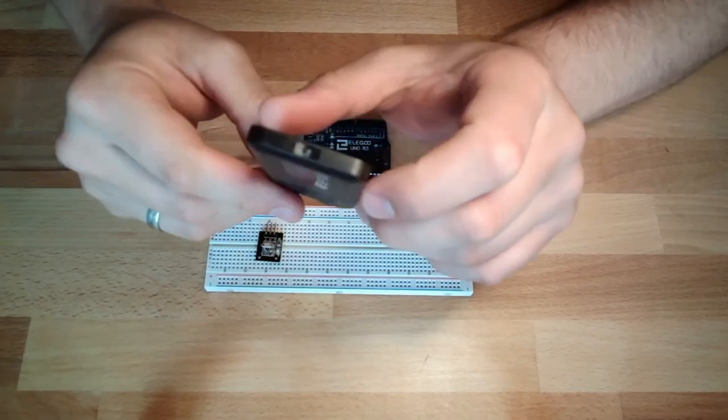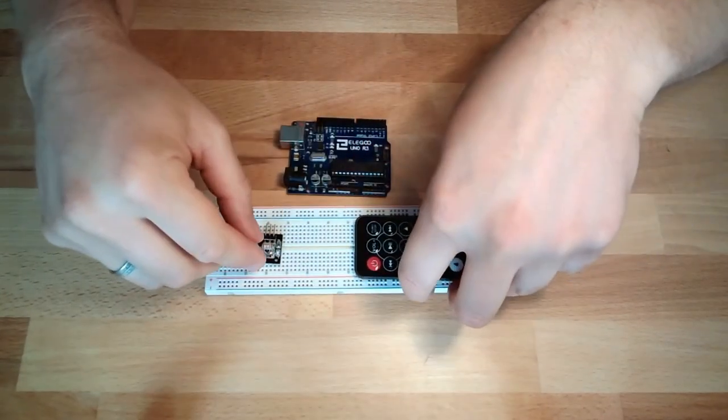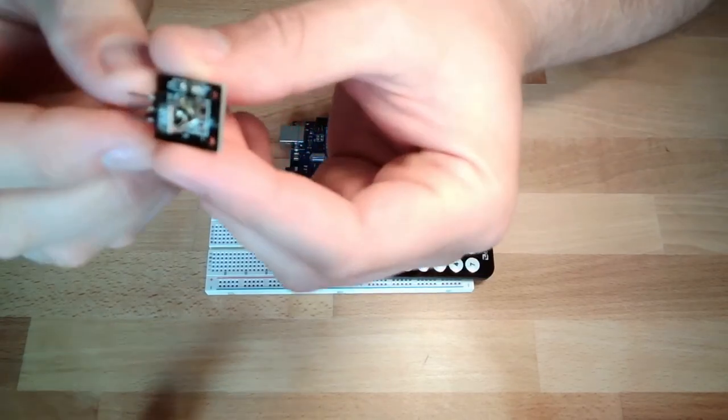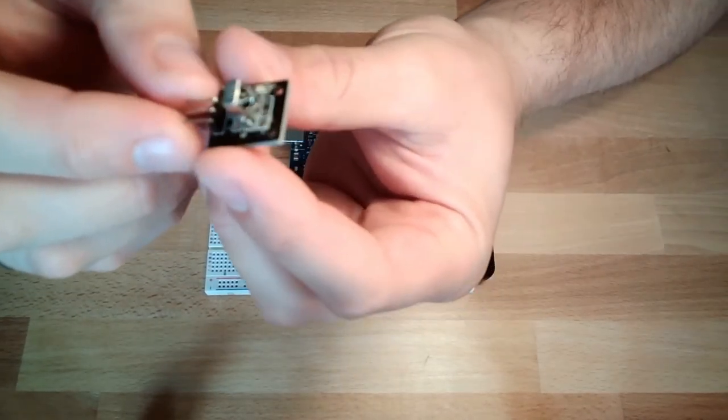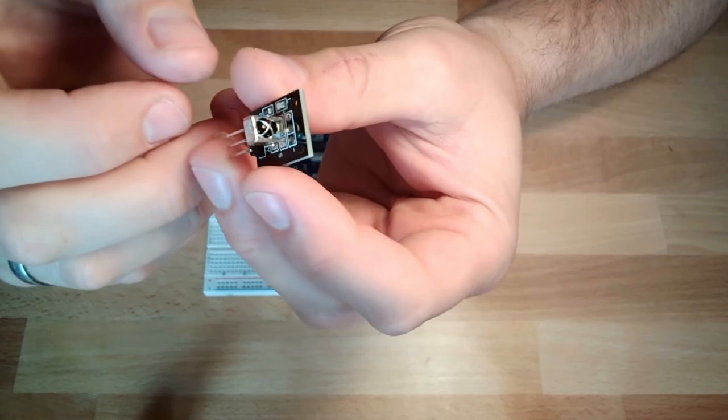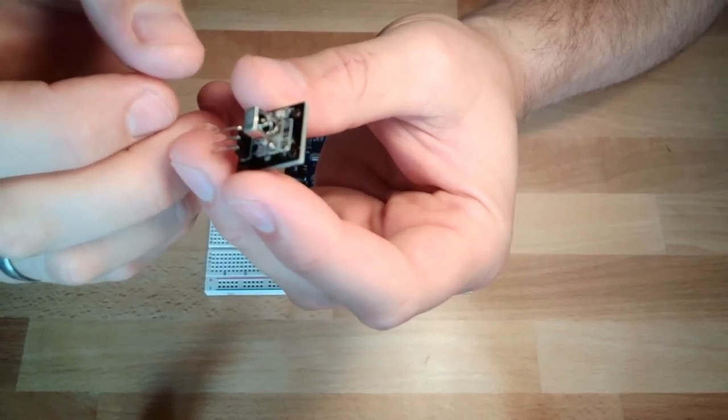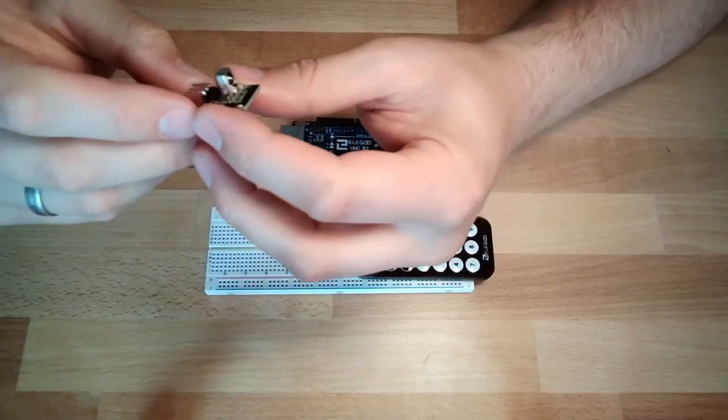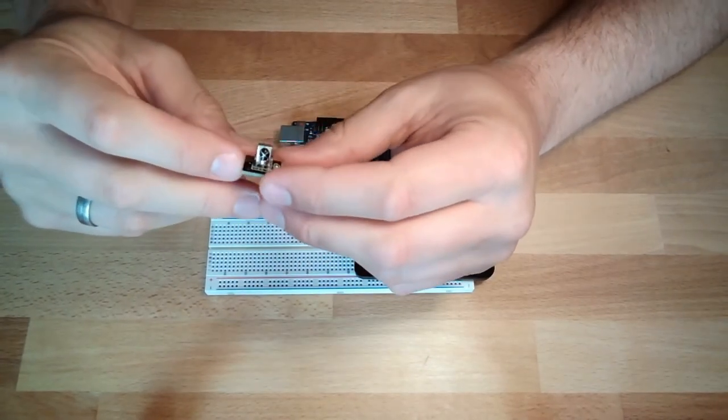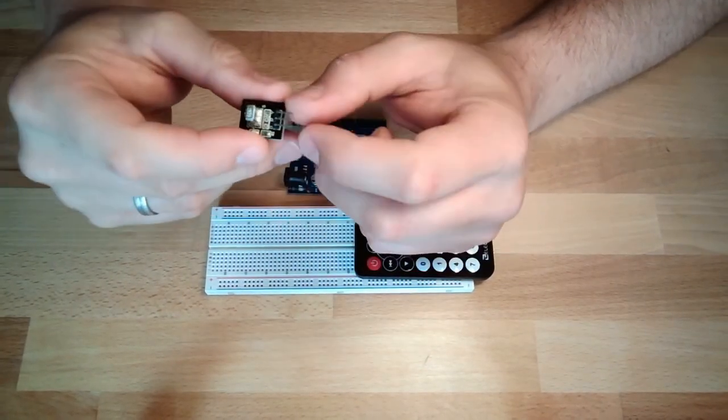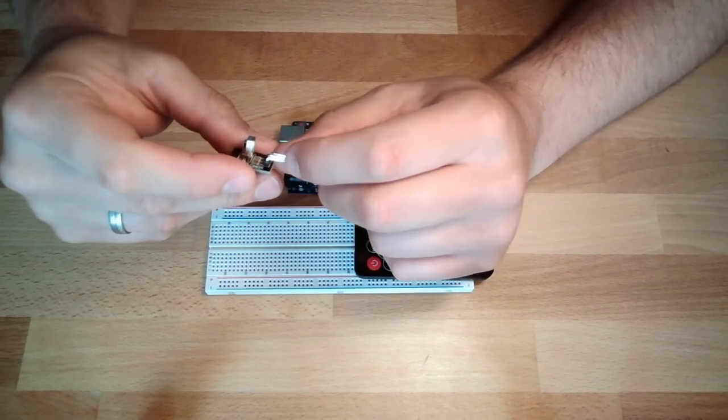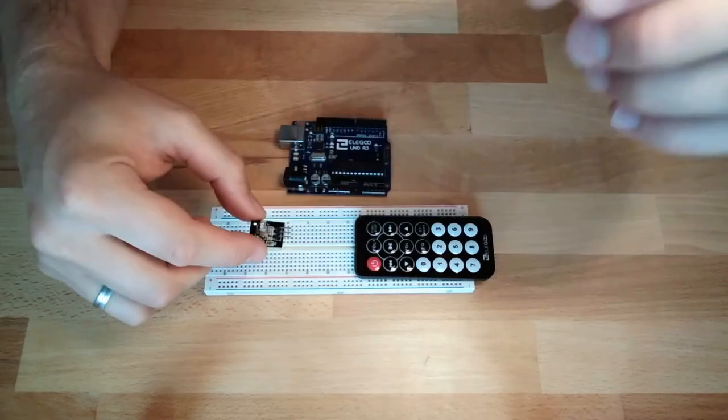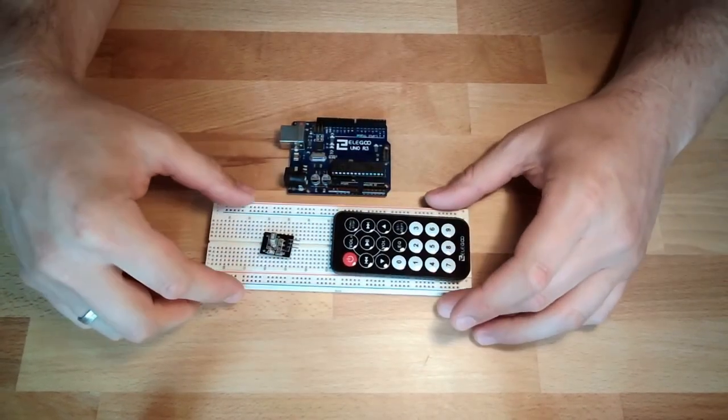On the other end, we need some IR receiver. We also have one in our box. This is our IR receiver. There are three pins on this IR receiver. The M is G for ground, the R is plus, and Y is the signal.